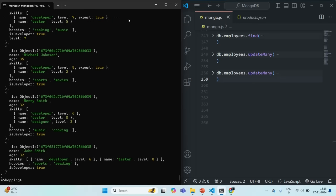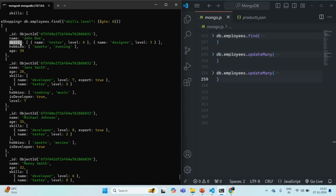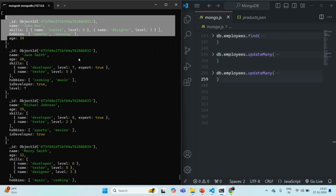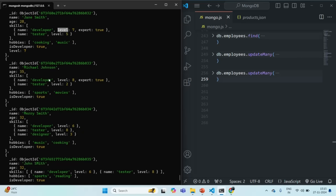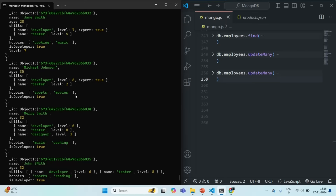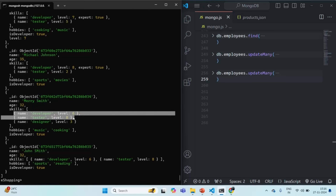If we run this command, you will see these many documents have been filtered. Going through each document: in the first one, the skills array has one skill equal to 6. In the second document, there is one skill where the skill level is greater than 6. In the third document, similarly, one skill level is greater than 6. And in this last document, we have two skills where the level is greater than or equal to 6.